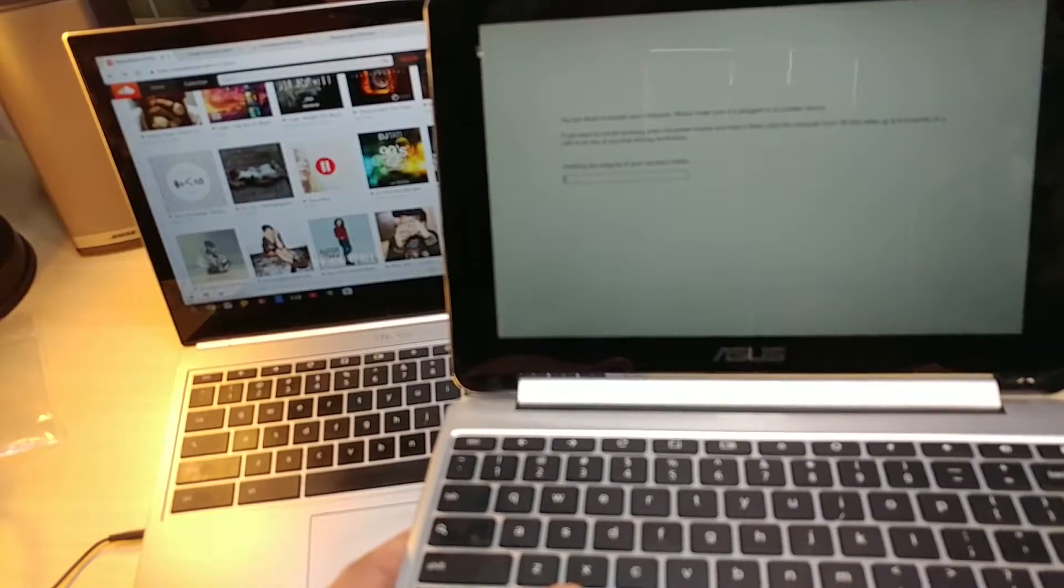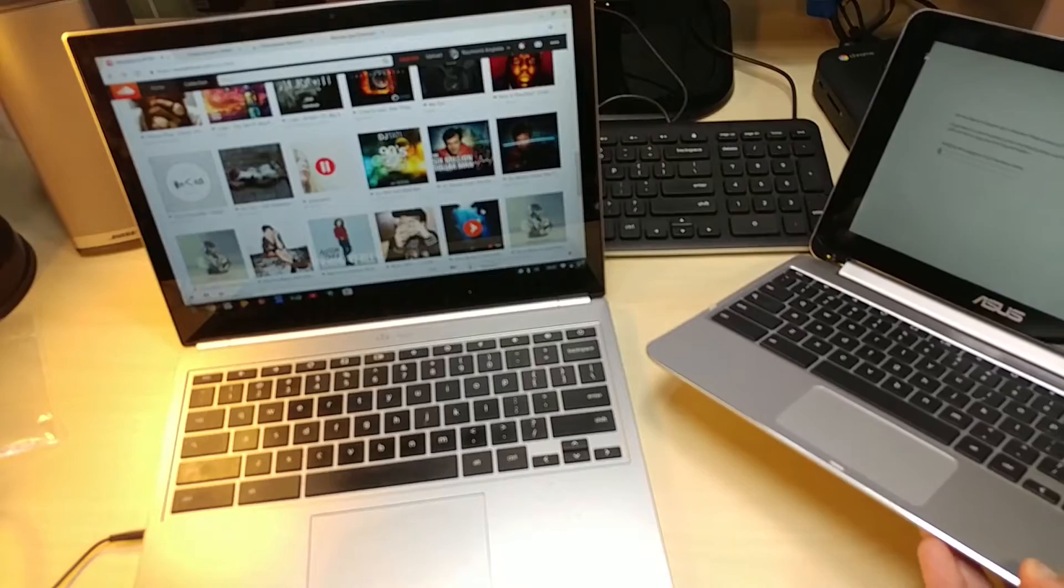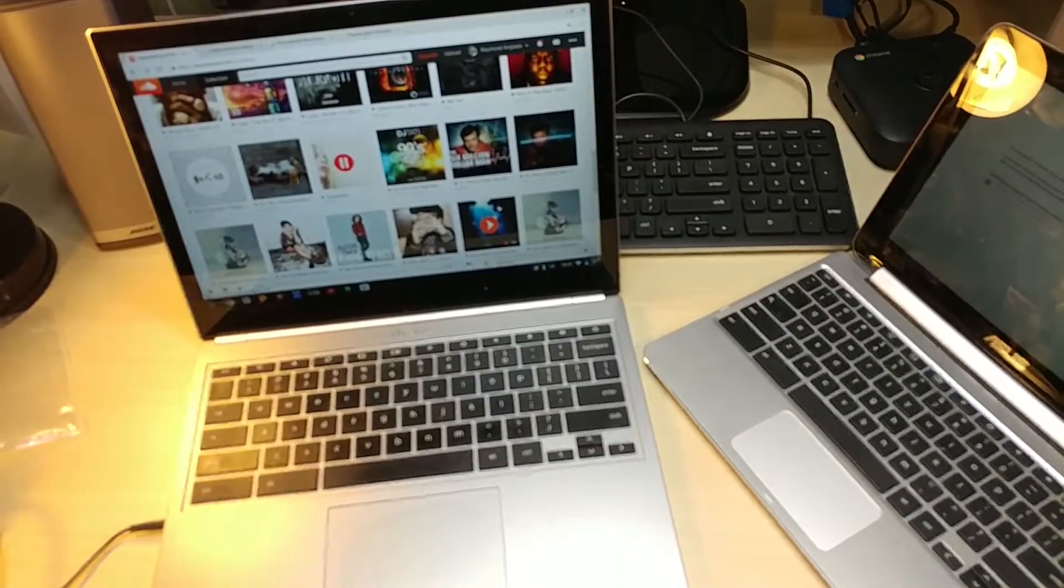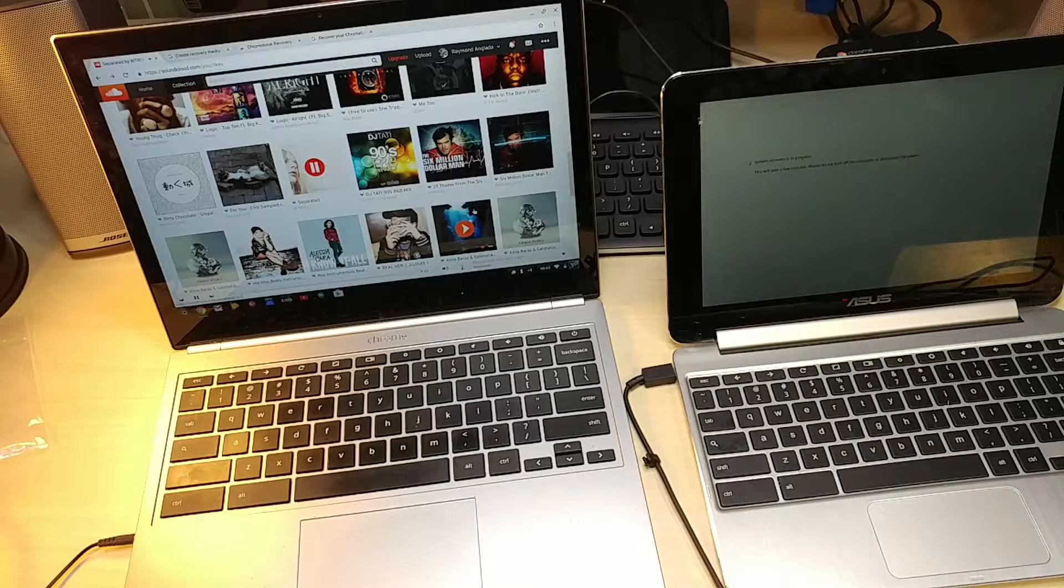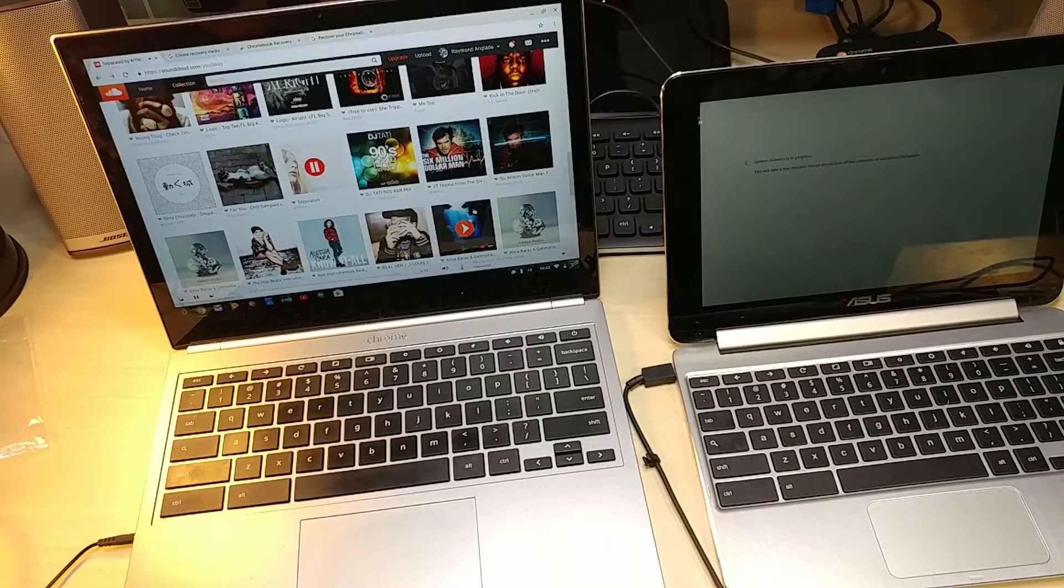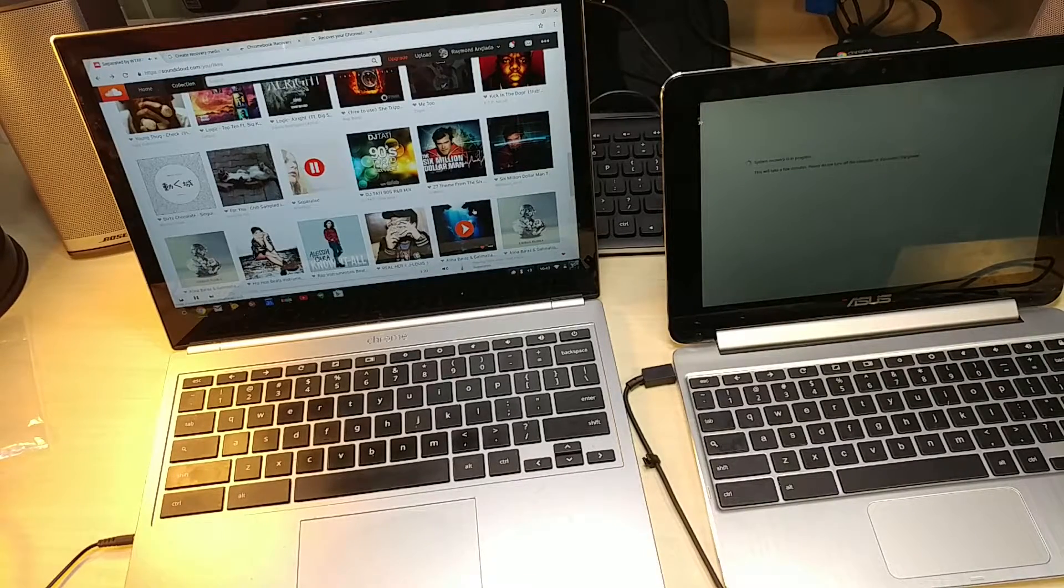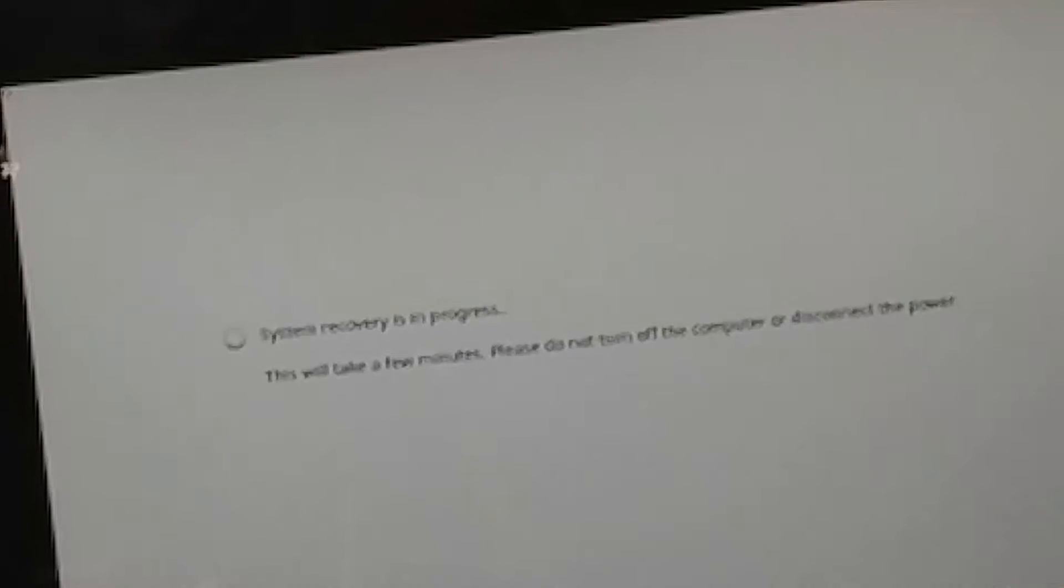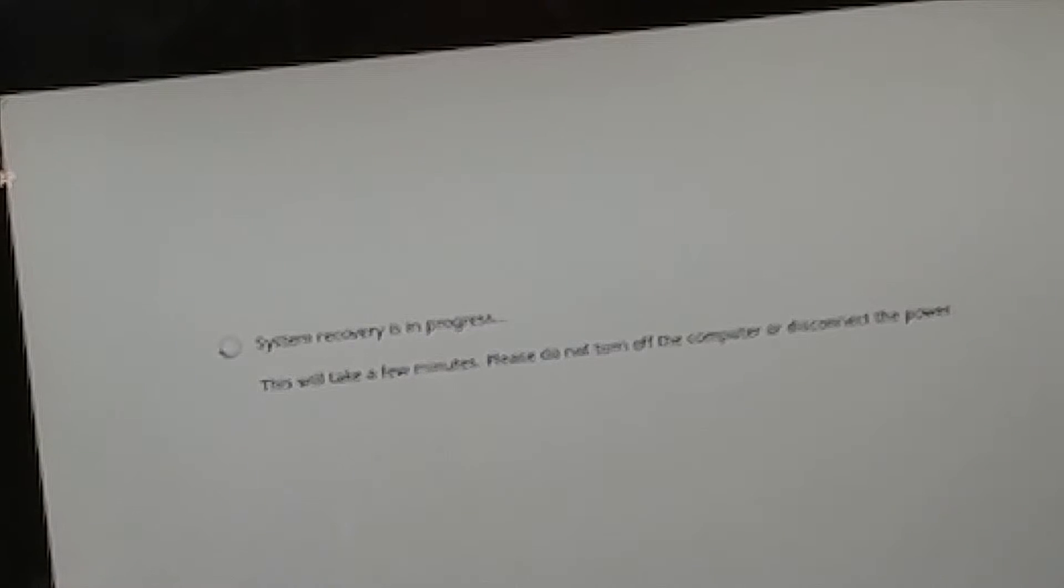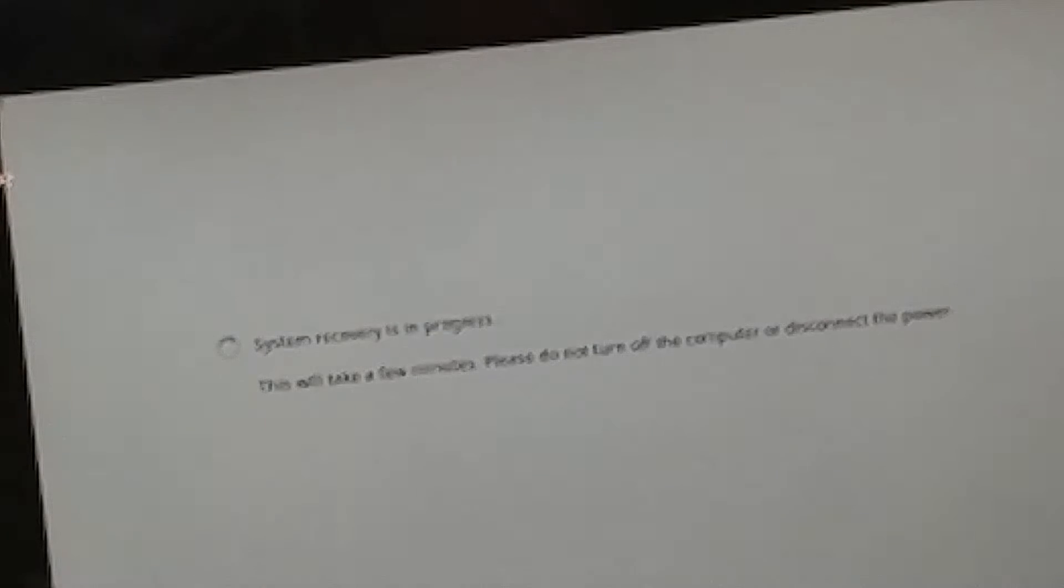Okay, I got to plug this into a power source. Alright, so with the ASUS Chromebook Flip it's downloading and it's almost done. I think it says system recovery in progress, this will take a few minutes. Please do not turn off computer or disconnect the power.